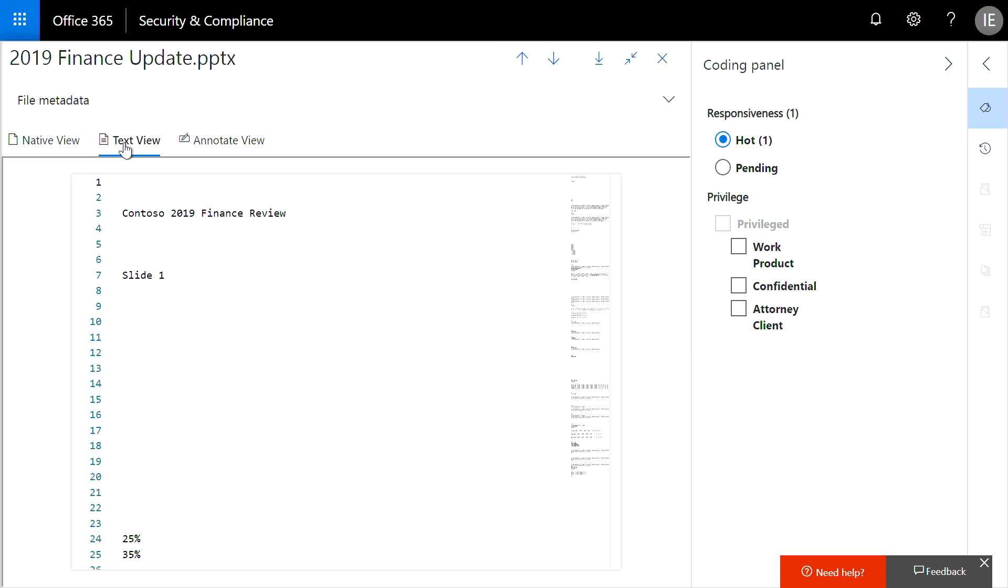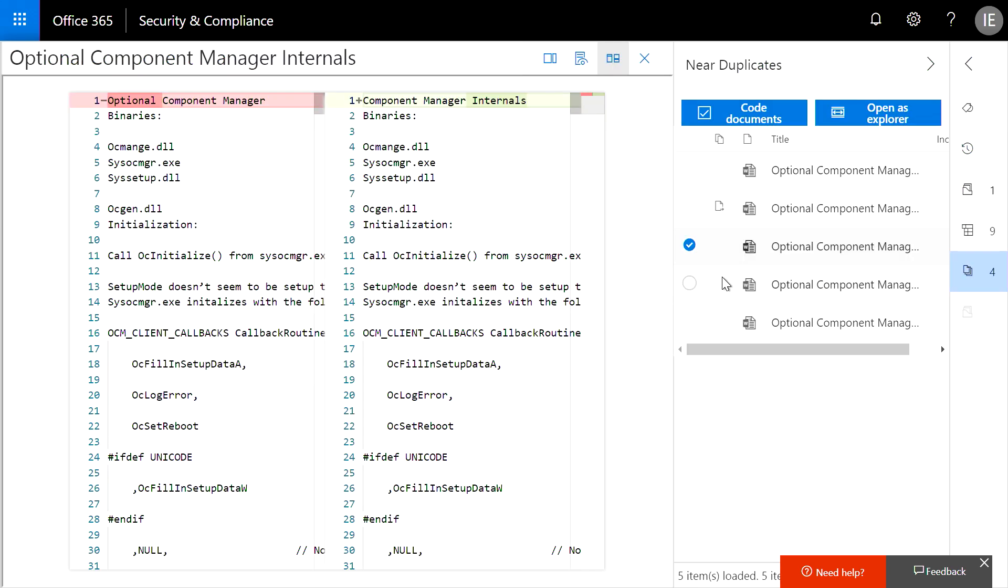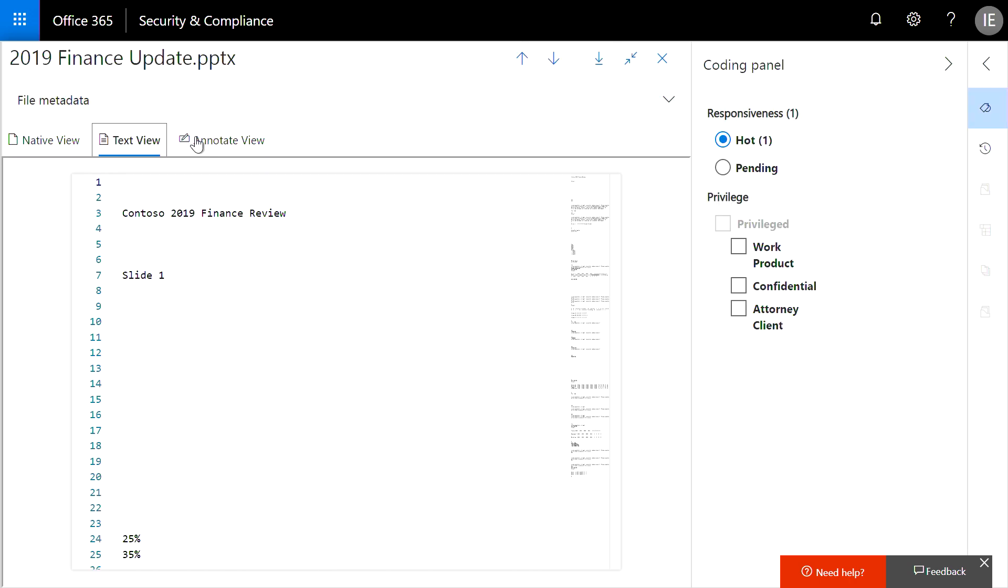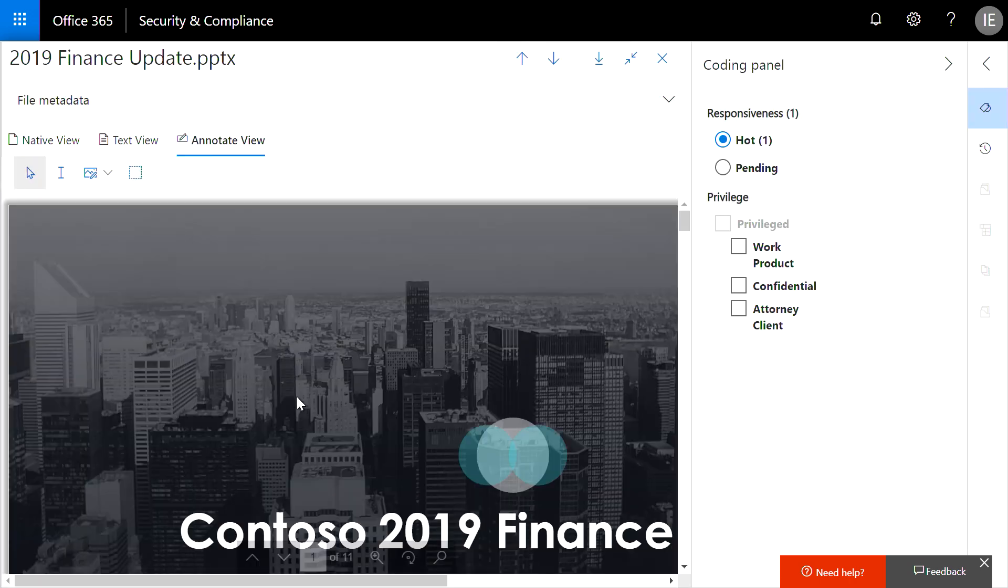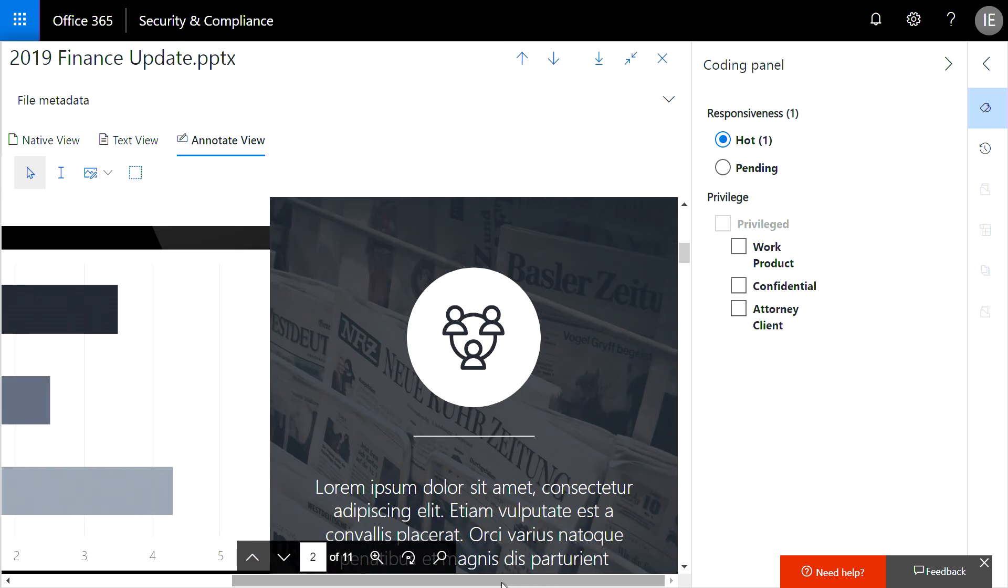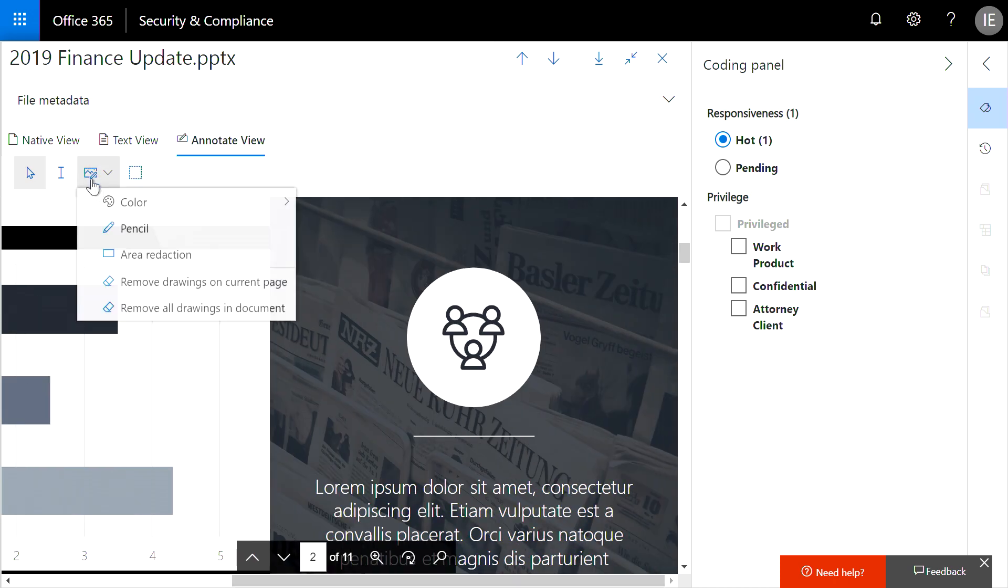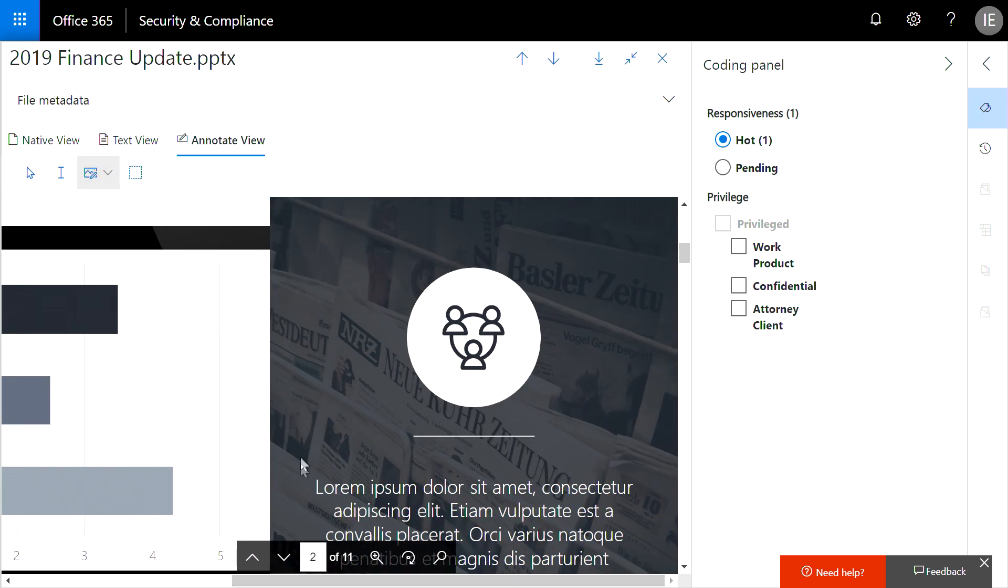The text viewer also has a diff view that can highlight differences between two near-duplicate files. We also have an annotation view that allows you to mark up a document in case it has sensitive information that needs to be redacted.